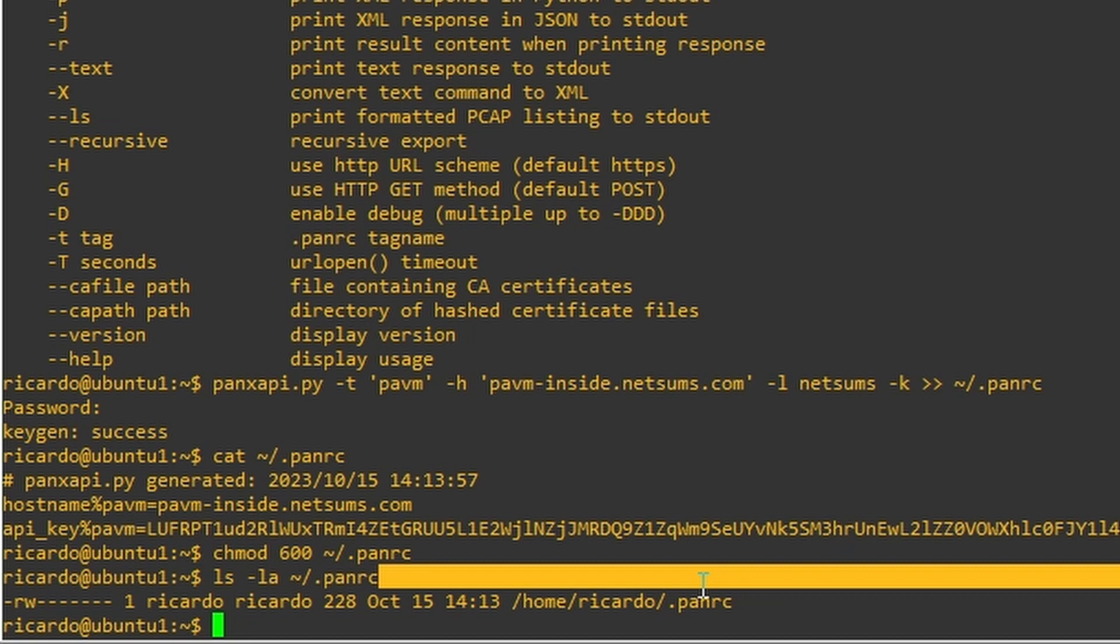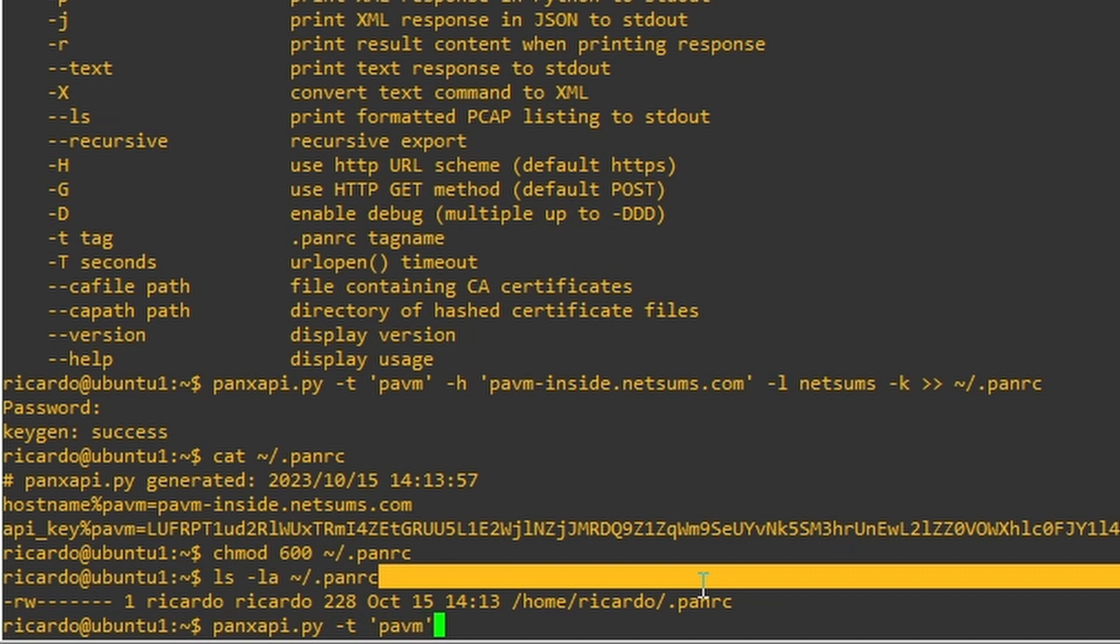So the next thing we're going to do is to download the firewall configuration. So for that, pan-xapi. So now we use the tag again, and with this tag, the pan-xapi is going to find the API key and be able to access the firewall without me adding any username and password at this command now.